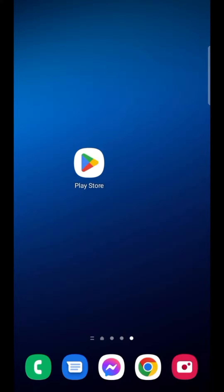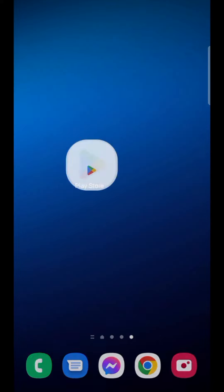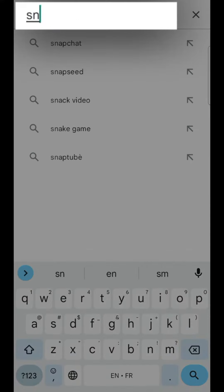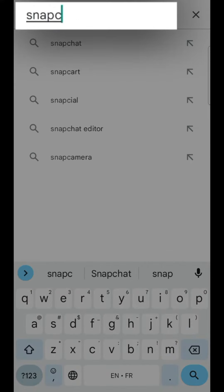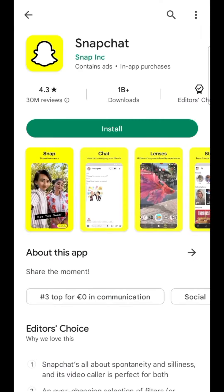To start, we'll download its application. For an iPhone, it's from the App Store, and for an Android, from the Play Store. In the search bar, type Snapchat, select it and install it.